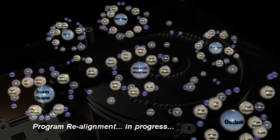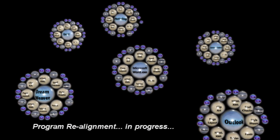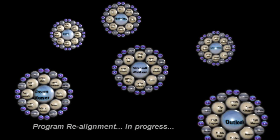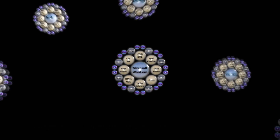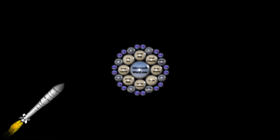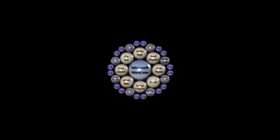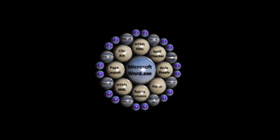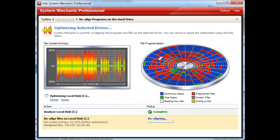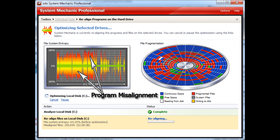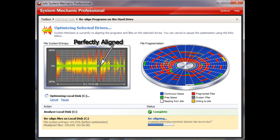Program Accelerator realigns all the program's files together for maximum efficiency, significantly boosting your PC performance. Here is Program Accelerator in action. Program misalignment is represented as the red and yellow. The green shows perfectly aligned programs.